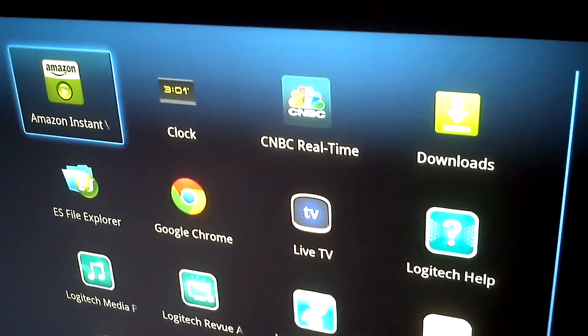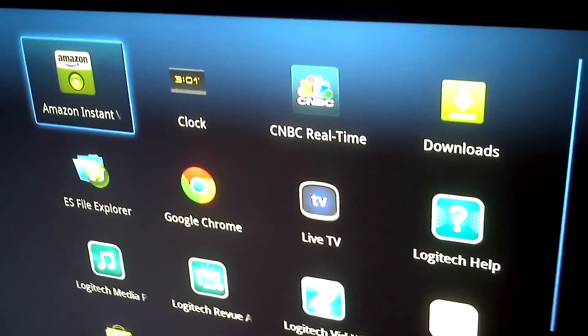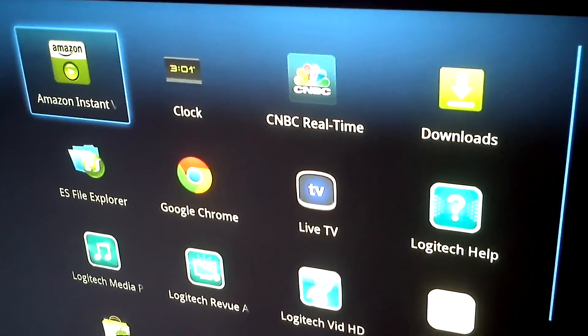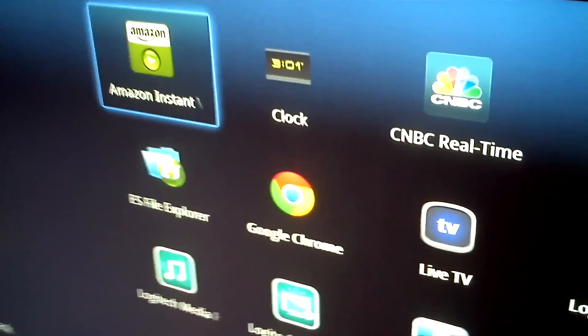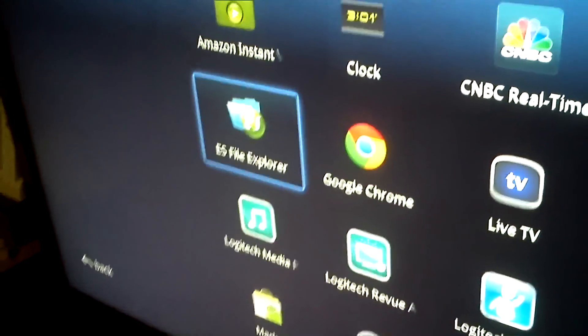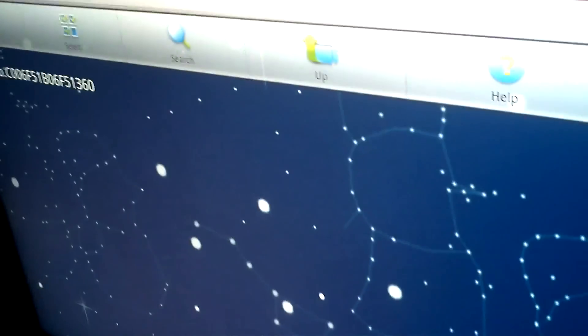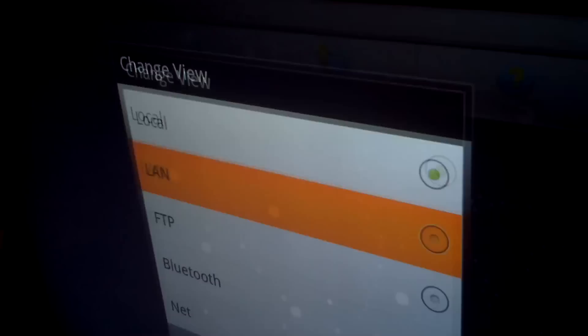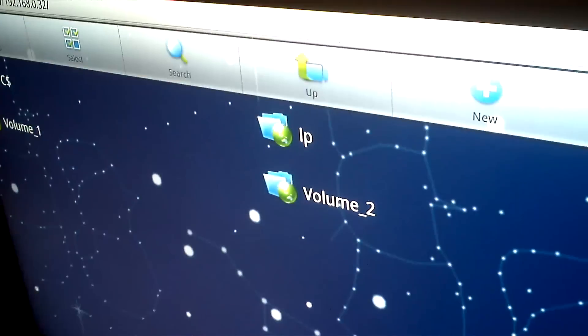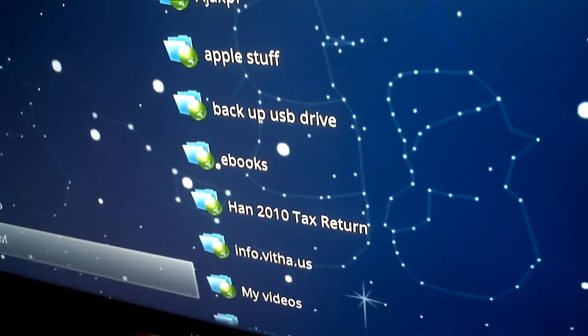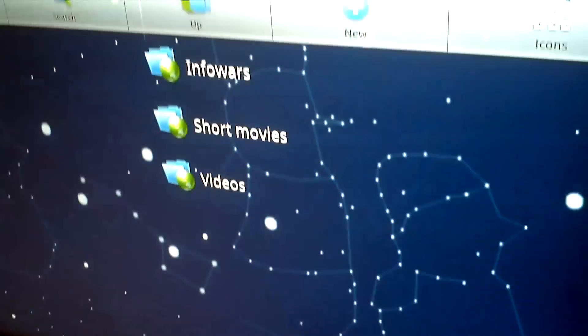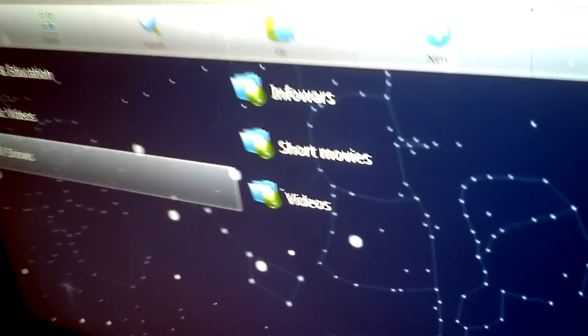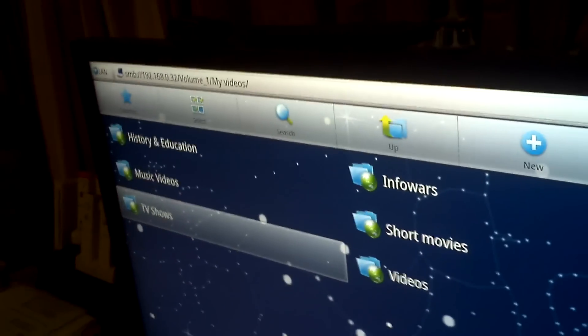So Flash runs flawlessly. I watch the GBTV and stuff like that, and no problems whatsoever within the Flash format. I like to use a device called ES File Explorer because the ES File Explorer allows me to watch my videos from the Google TV that's on my hard drive. So I got it broken down into videos, I have it broken down into TV shows, music and whatnot.